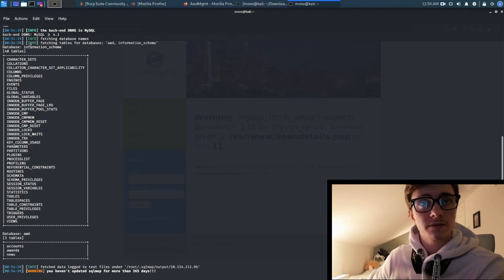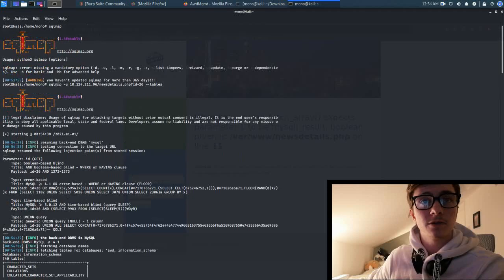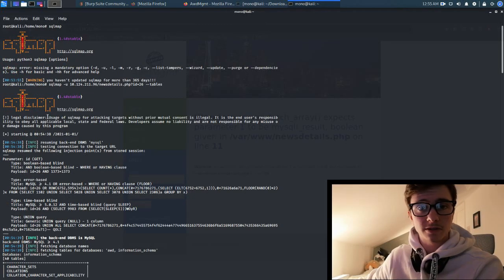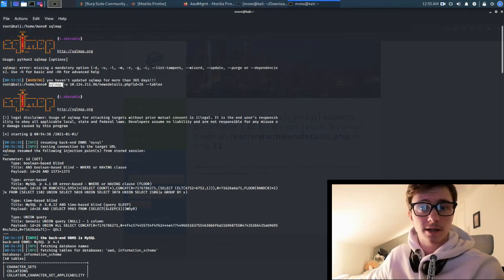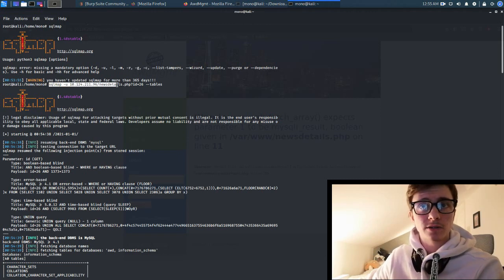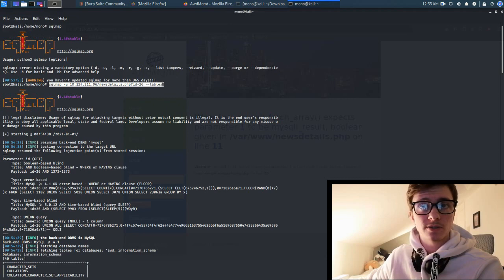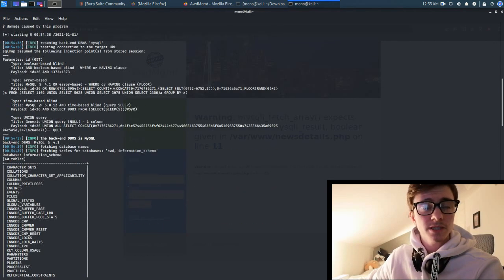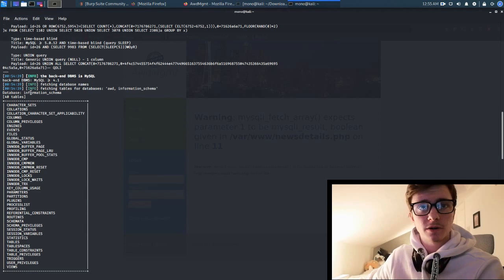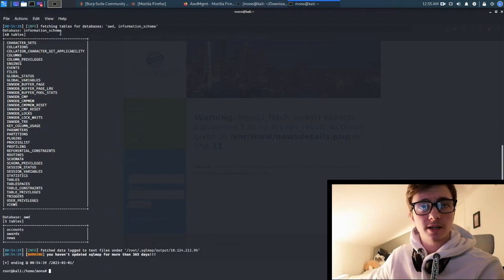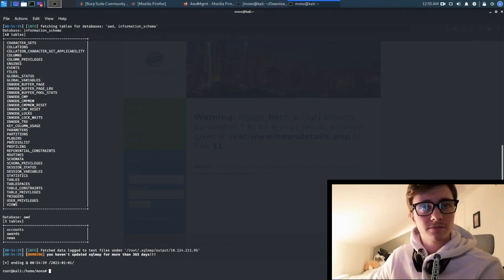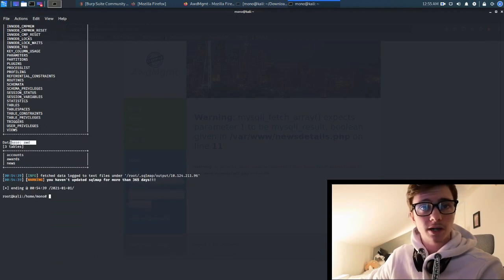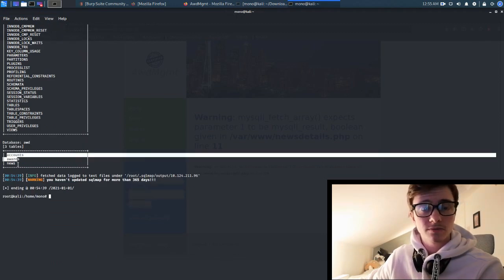Let me go back and analyze this. We use sqlmap, an automated tool used for SQL querying and injections, dash u, then we put in the URL, and we can enumerate the tables. Going down, the only part that's really important is this part here. As you can see, information schema is the database name. None of these look necessarily important, but then there is another table called AWD and it has accounts, awards, and news.